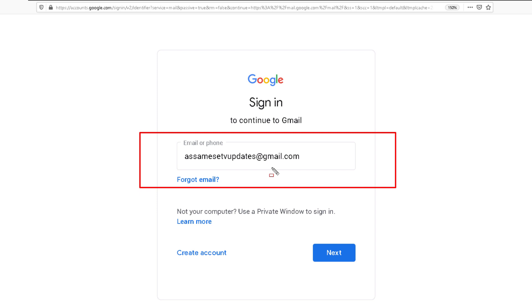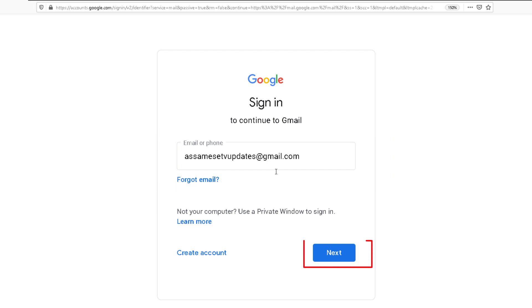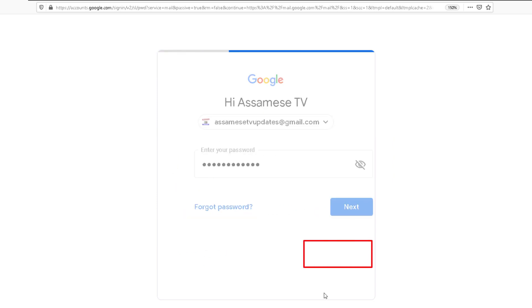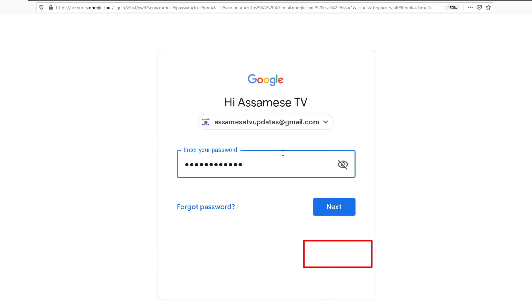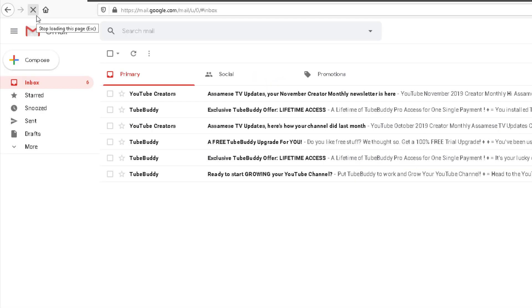Next, if you click on the password field, then you can enter your password to proceed.